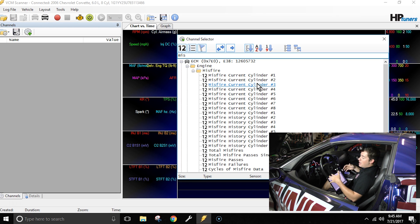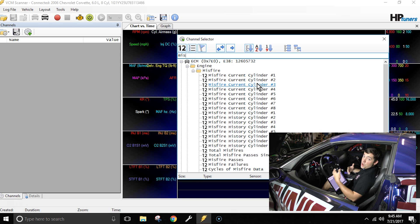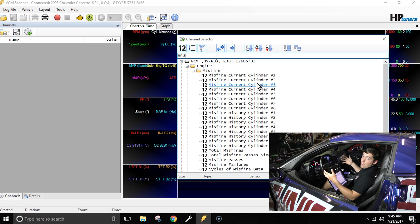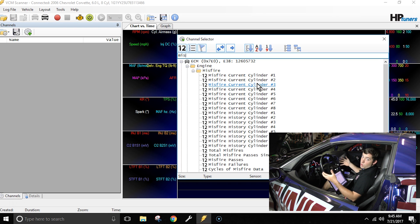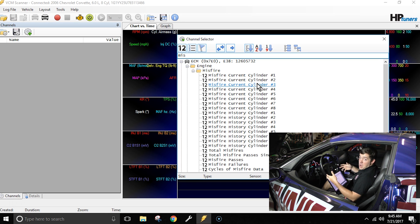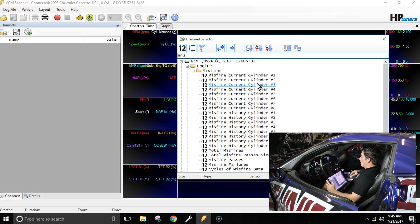Now current is going to show me the misfires that are currently happening on the engine, which is good when I'm in this type of an environment. Misfire history is helpful if I had to drive the car around or actually use a broad span of data. So for what I'm going to do right now I'm going to select current, but you evaluate at home whether you need current or history.